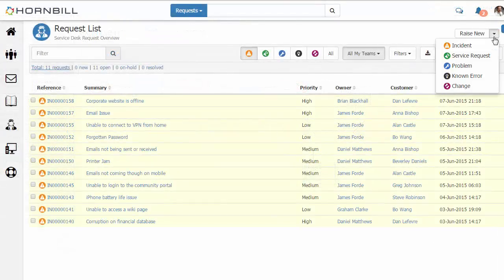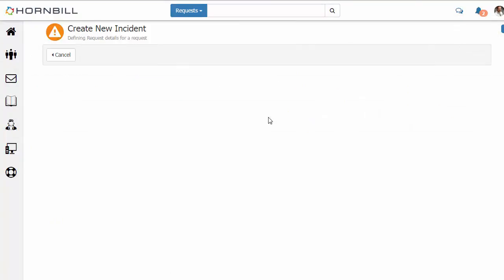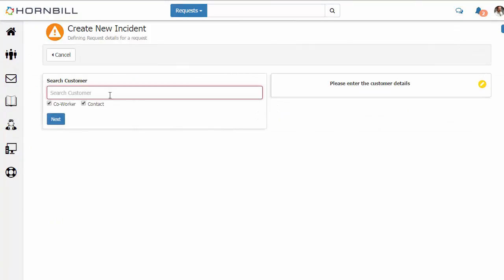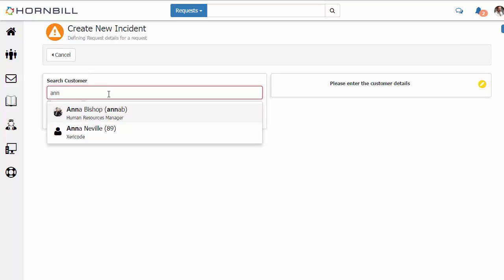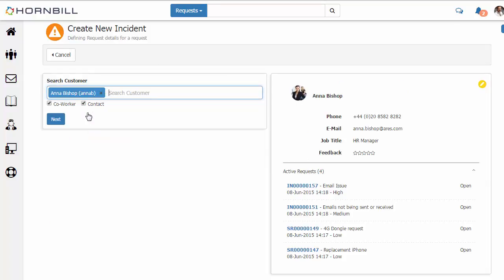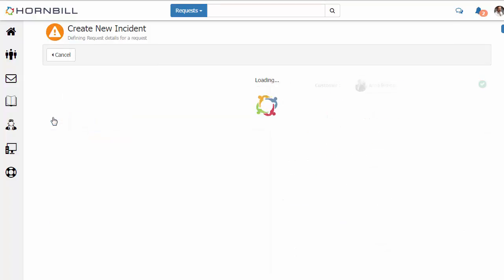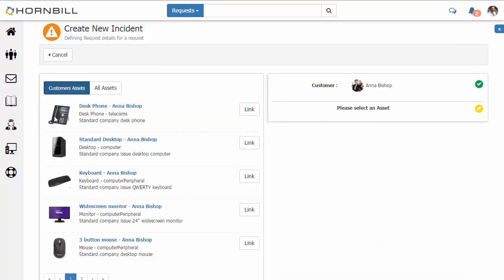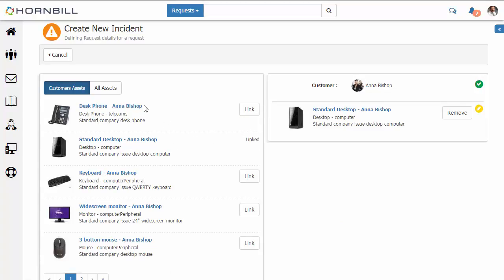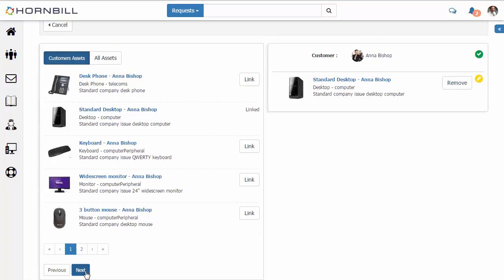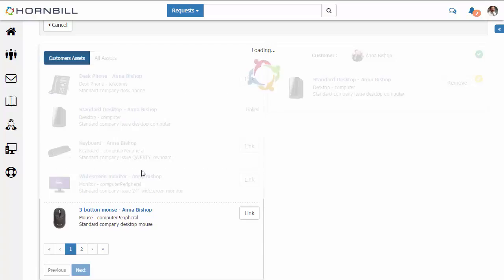So now we move over to the service manager client. And I'm just going to walk through raising a new incident. So we select our customer, followed by one of their assets. I'm just going to select their desktop and move on to the next.